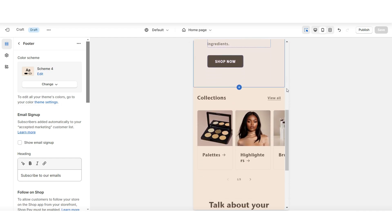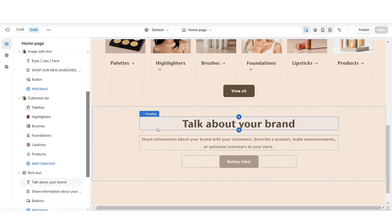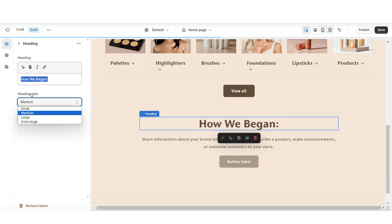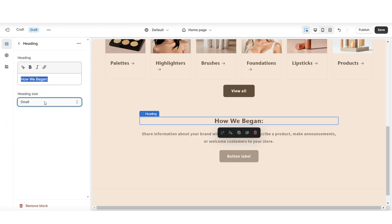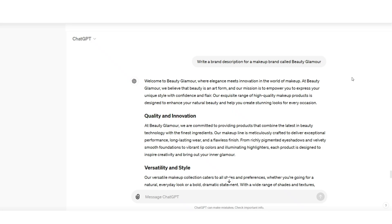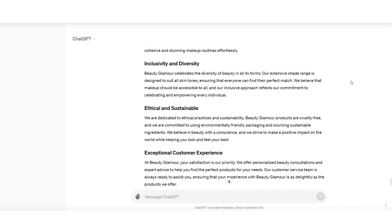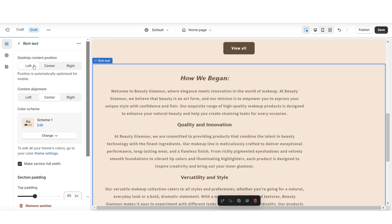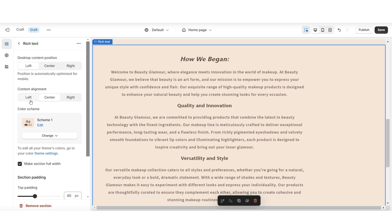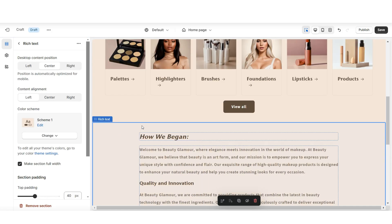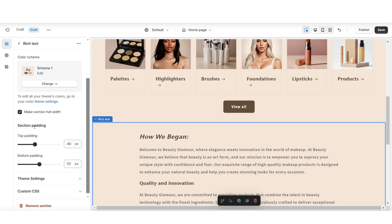For the Rich Text section, this is where we will begin doing the brand description. I'll be editing the heading text, and here under Heading Size is where you can minimize or maximize the size of the text. You can also put the text in bold or italic. Then you can start inserting your About Us text — you can manually write out your brand description, and you can also use AI writing tools like ChatGPT to help you write it. Under Desktop Content Position, you can position the text off to the left and also reposition the content alignment — I'll be centering the content position.